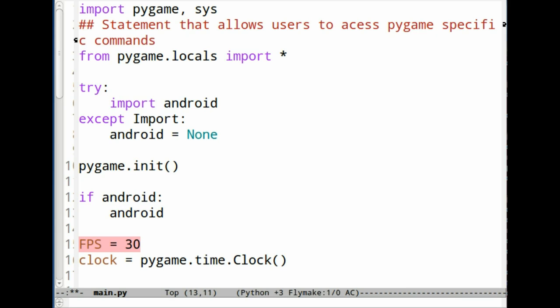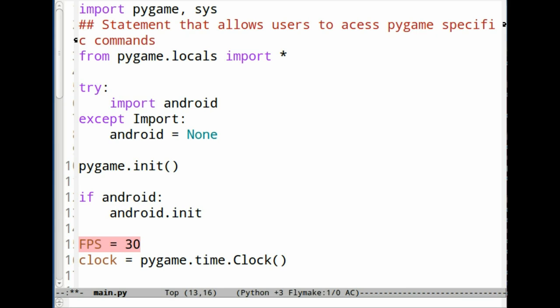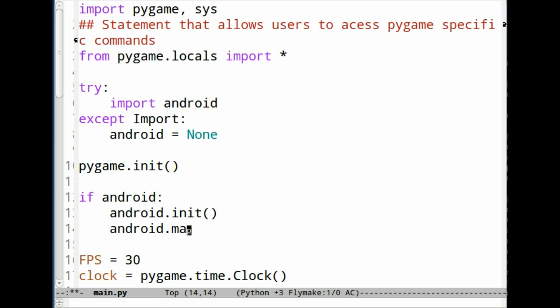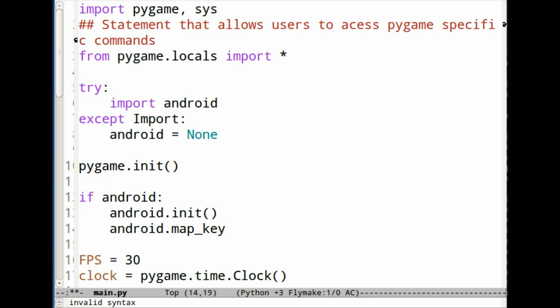So if it has a library, initialize it. And then you're going to map a key from PyGame to Android.